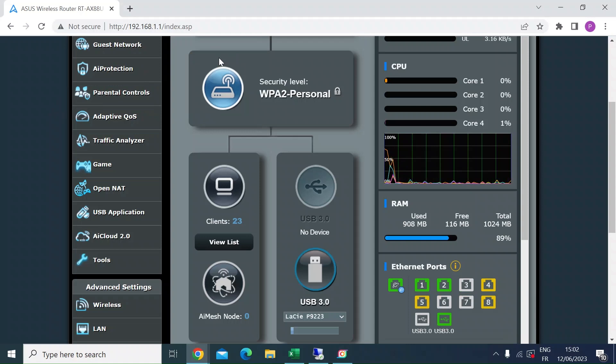Hi everybody, me again. I wanted to do a quick video on the built-in internet speed test on Asus routers.